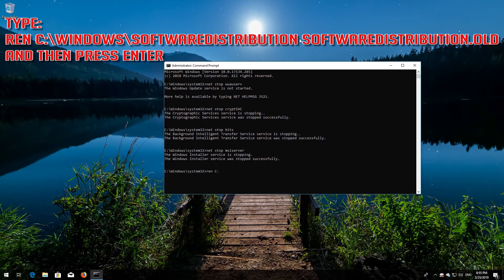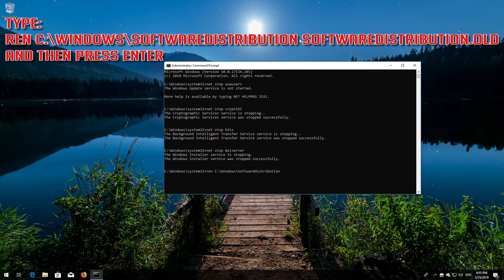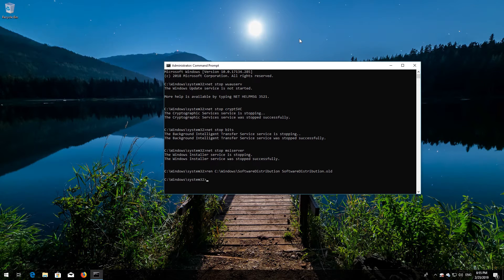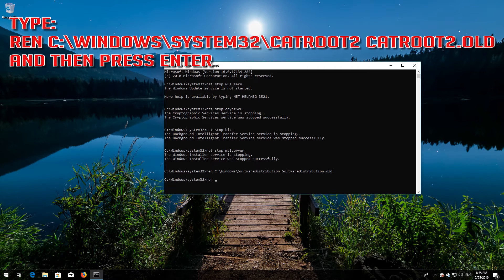Type ren C:\Windows\SoftwareDistribution SoftwareDistribution.old and then press enter. Type ren C:\Windows\System32\catroot2 catroot2.old and then press enter.